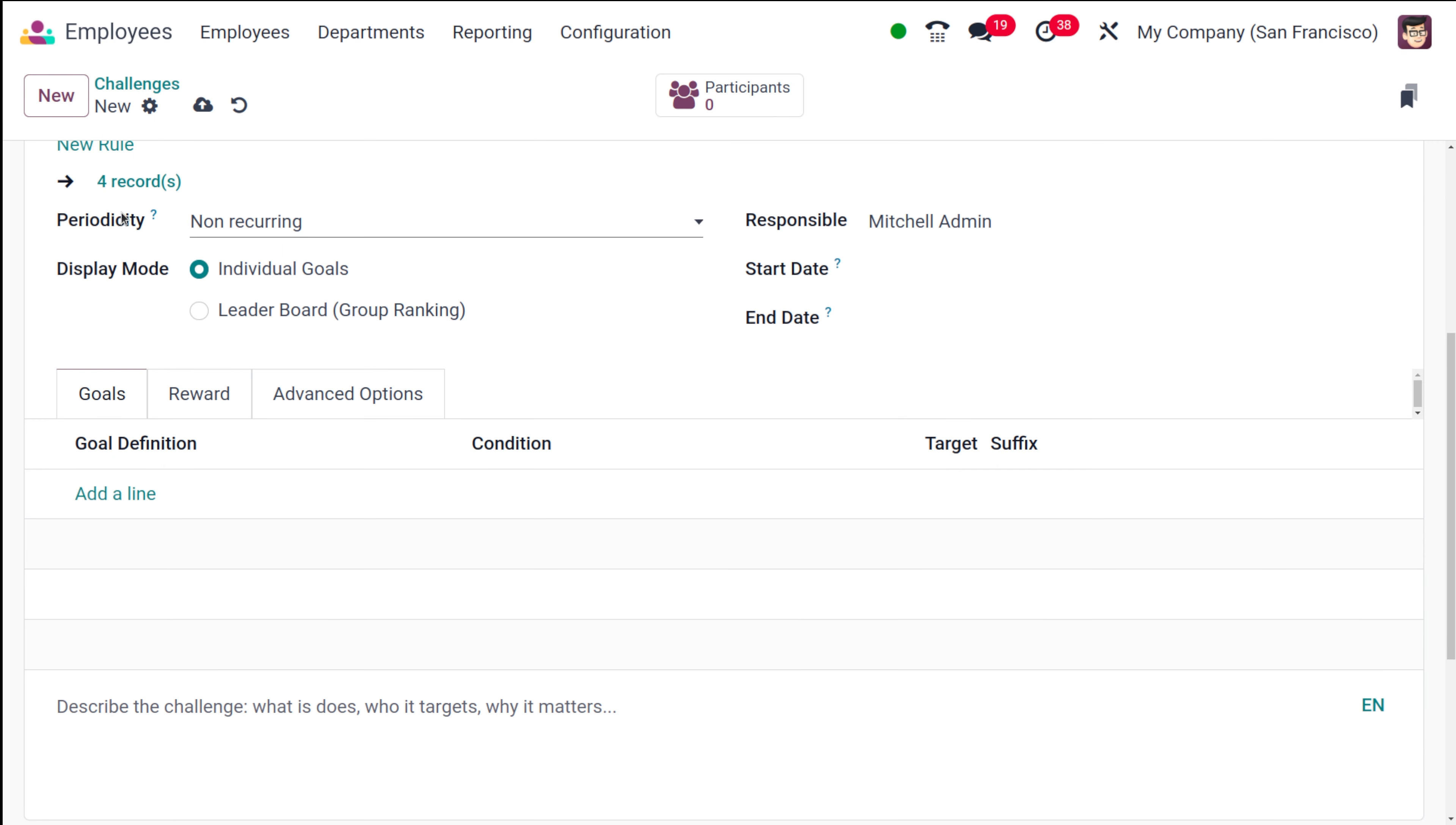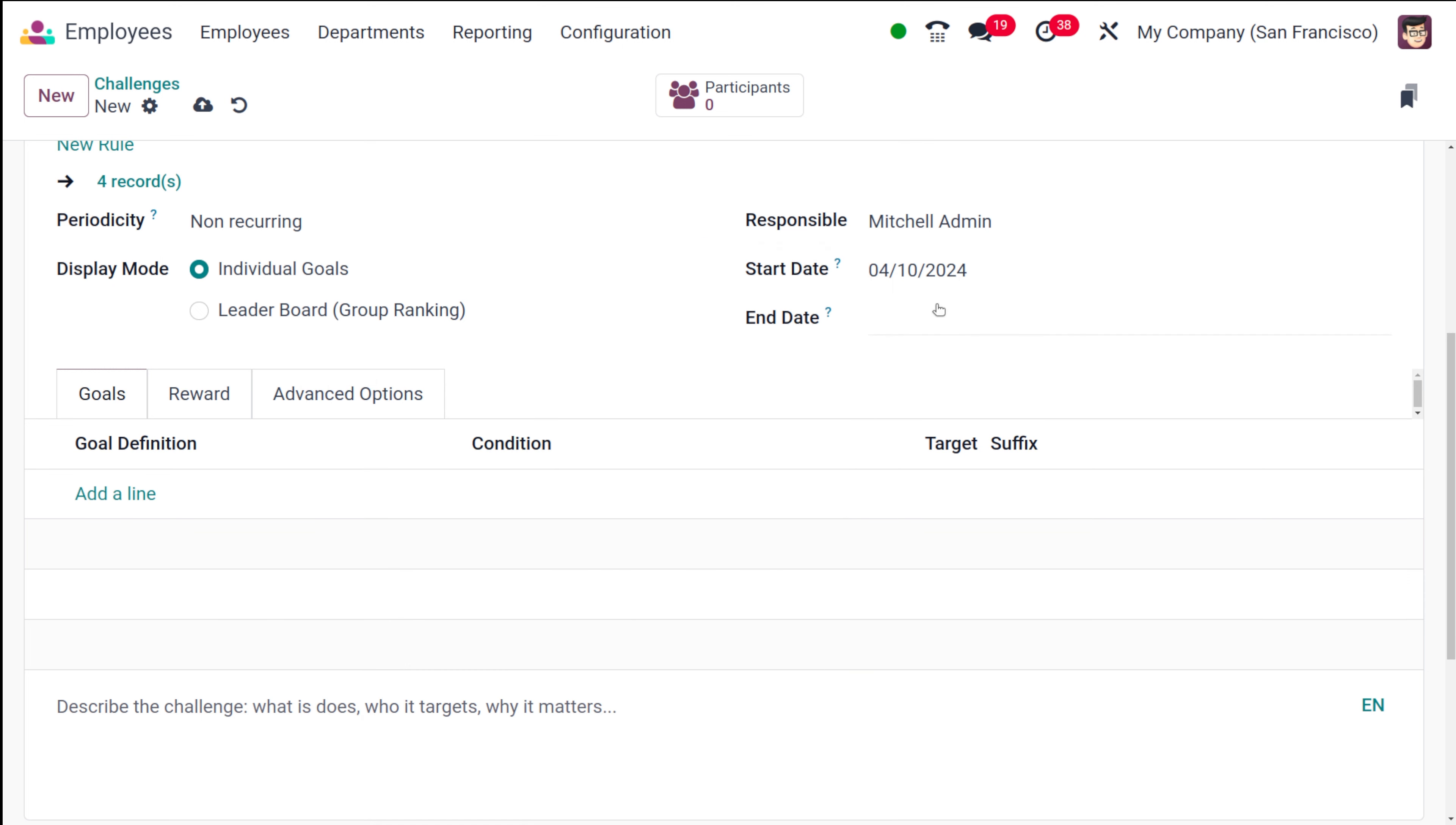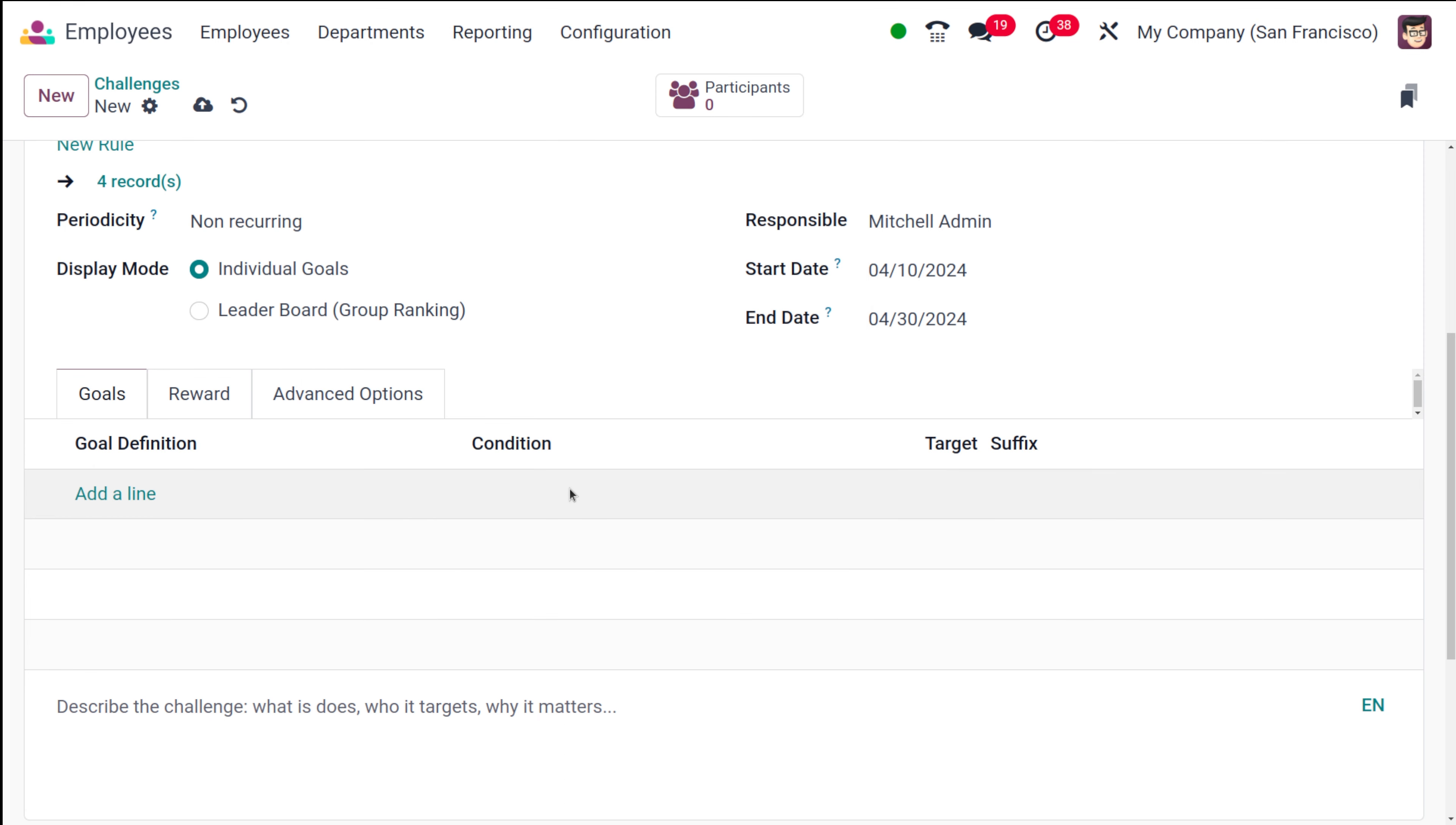Then you have this periodicity where this can be non-recurring, daily, weekly, monthly or yearly. I'm putting it as non-recurring. Then you have the display mode which is individual goal or leaderboard. Leaderboard will be showing group ranking and individual goals means it will be depicted as individual. Then you have the responsible person, the start date and the end date. Tomorrow I'm setting as the start date and end date. Let it be some other day.